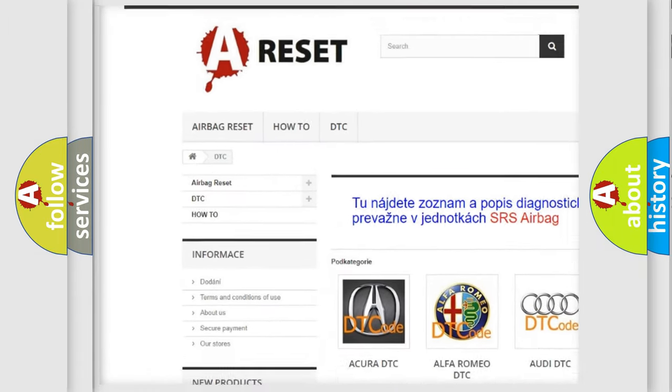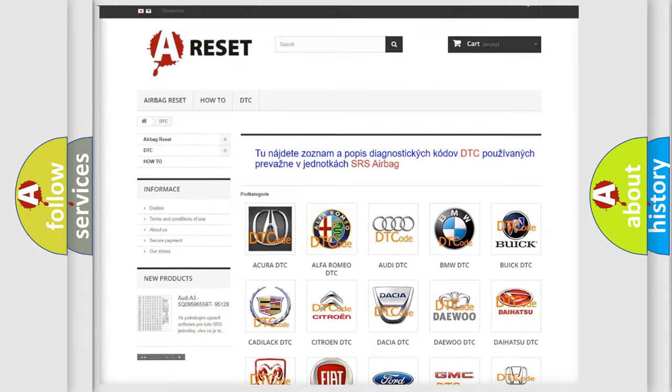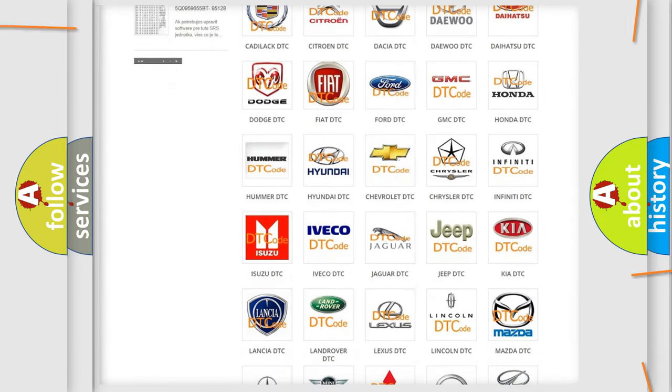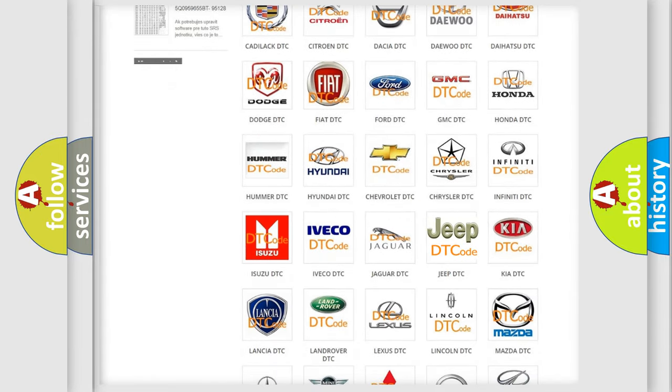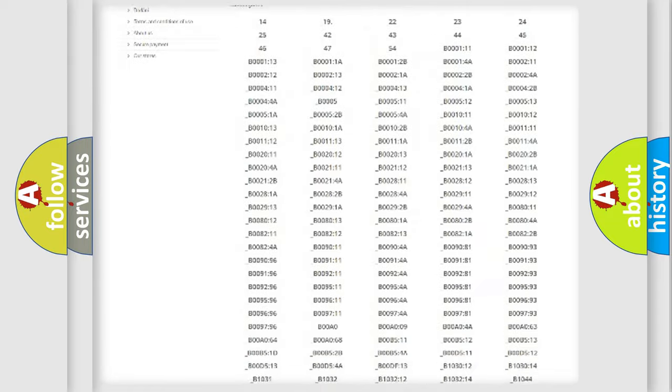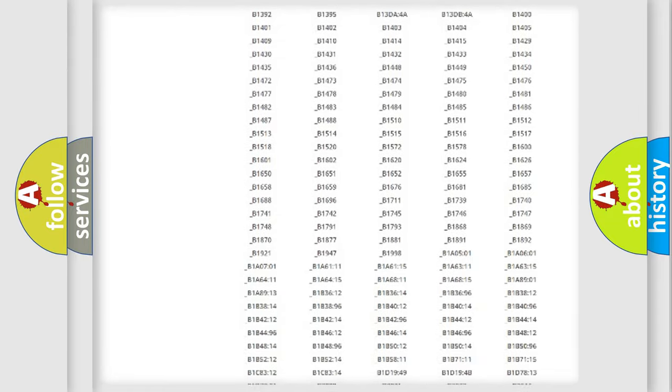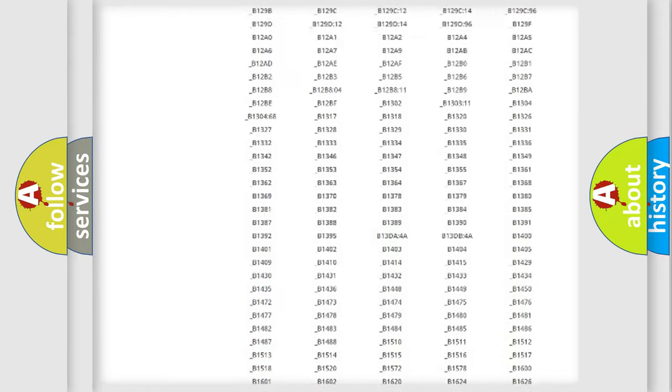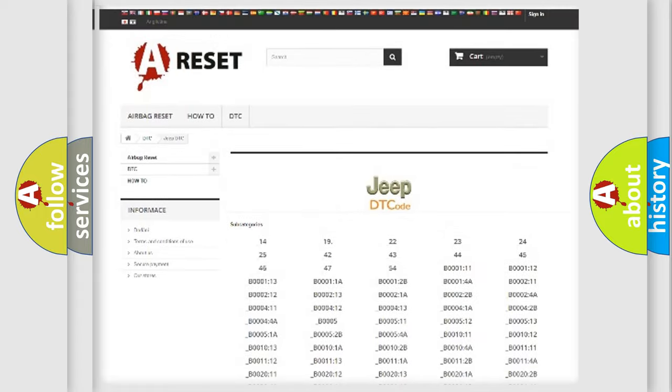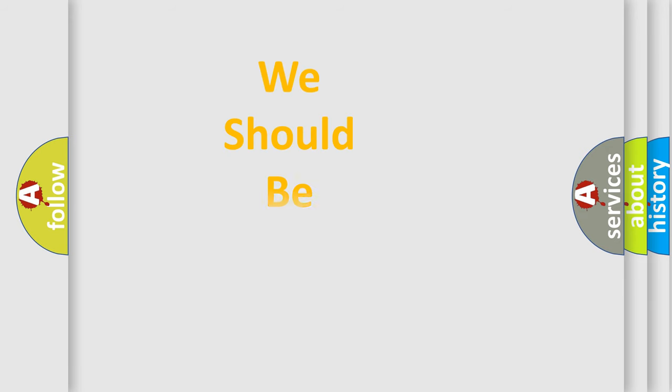Our website airbagreset.sk produces useful videos for you. You don't have to go through the OBD2 protocol anymore to know how to troubleshoot any car breakdown. You will find all the diagnostic codes that can be diagnosed in Jeep vehicles and many other useful things.